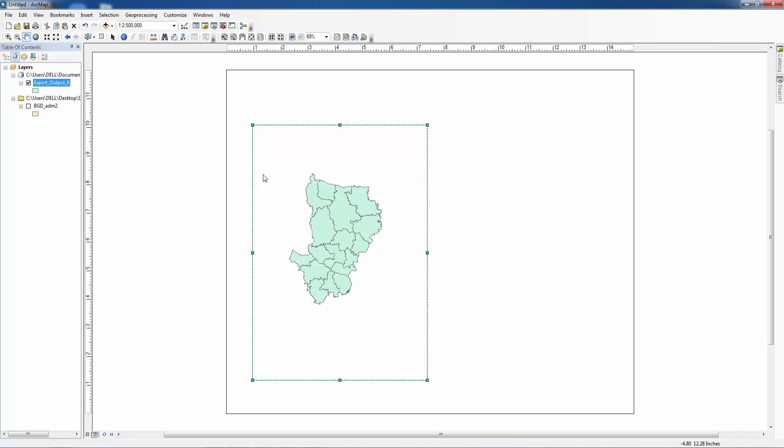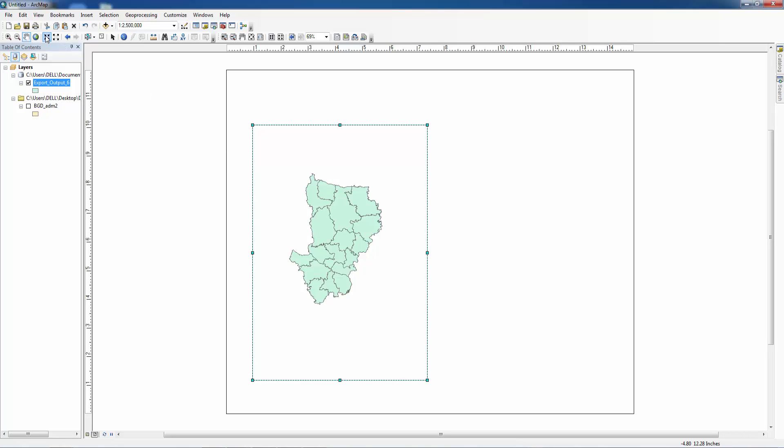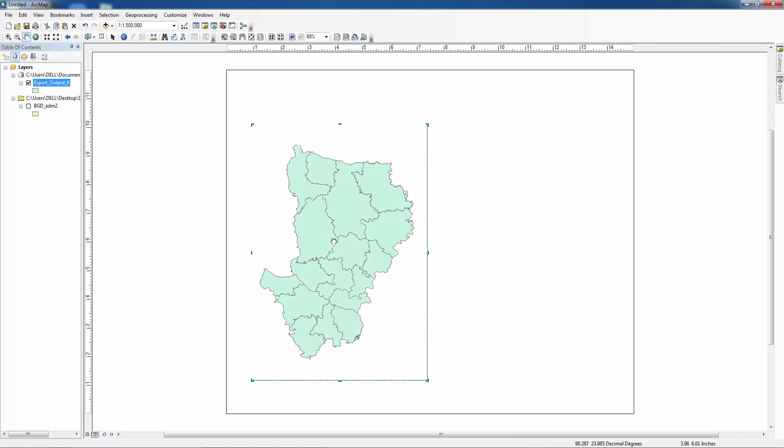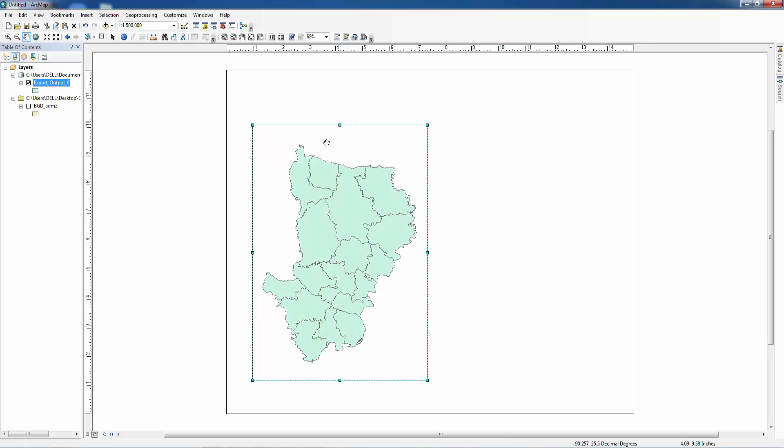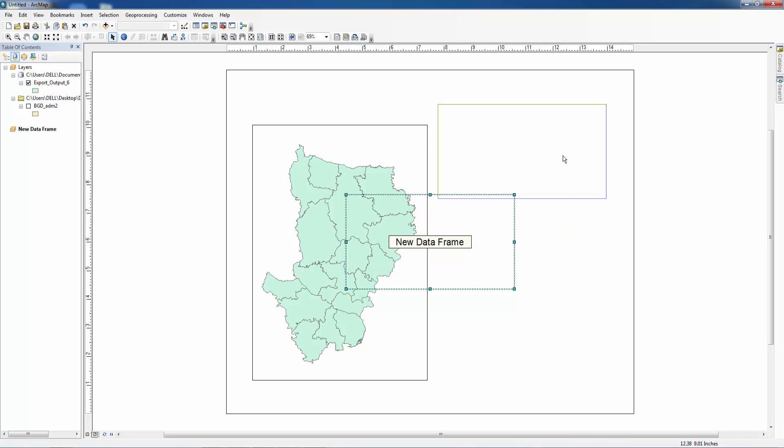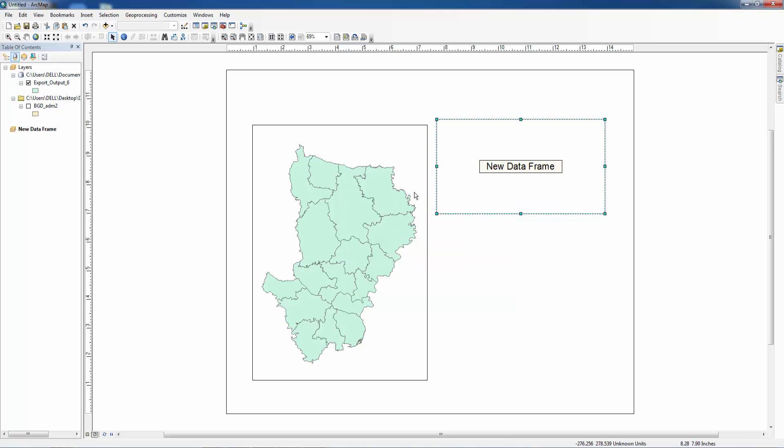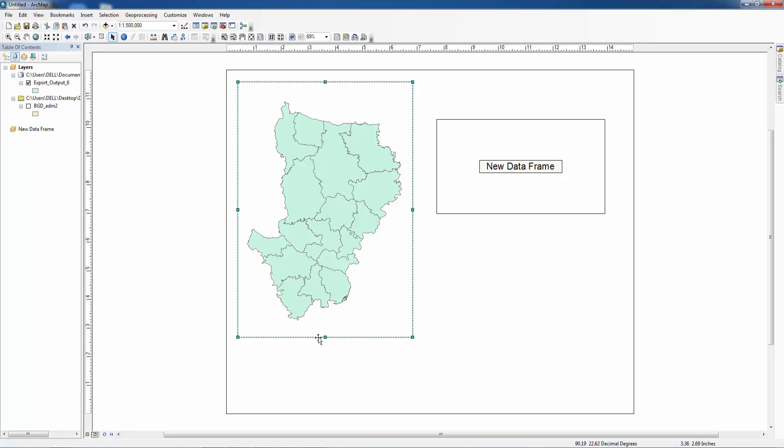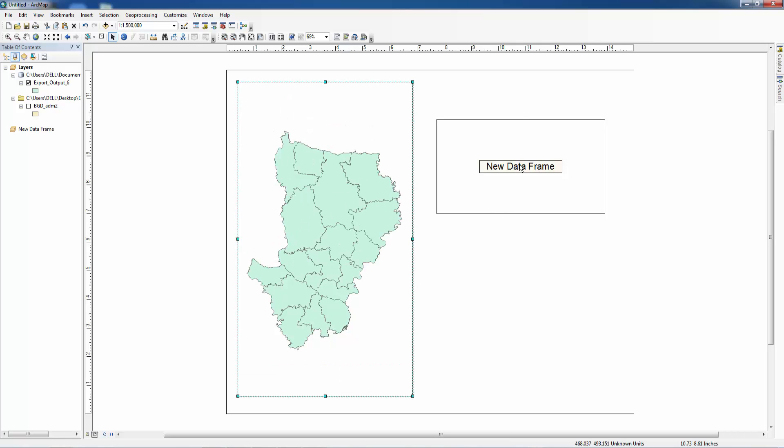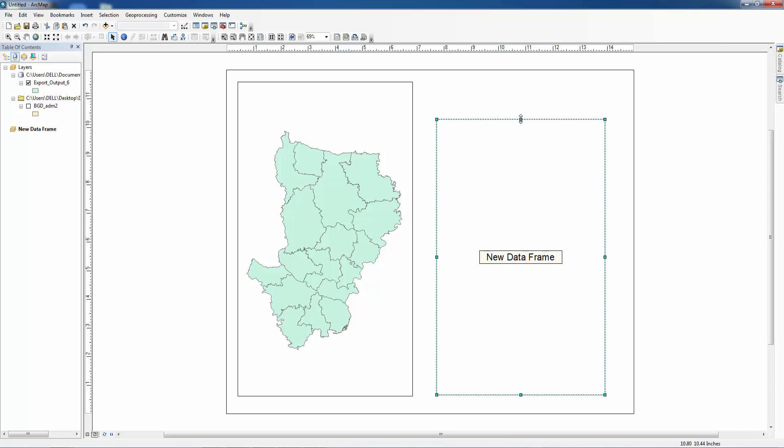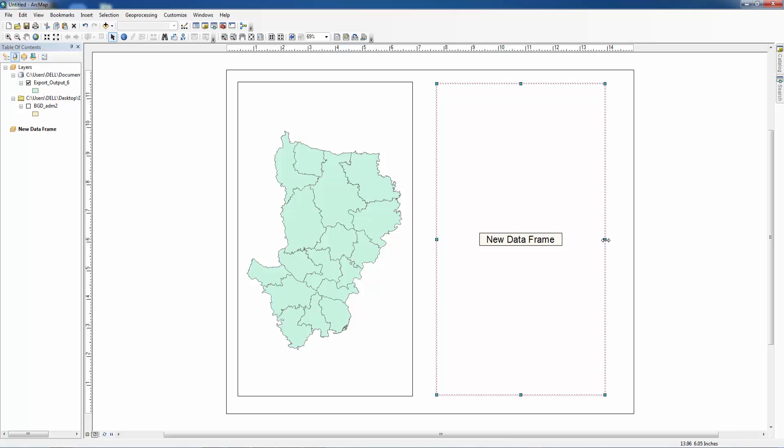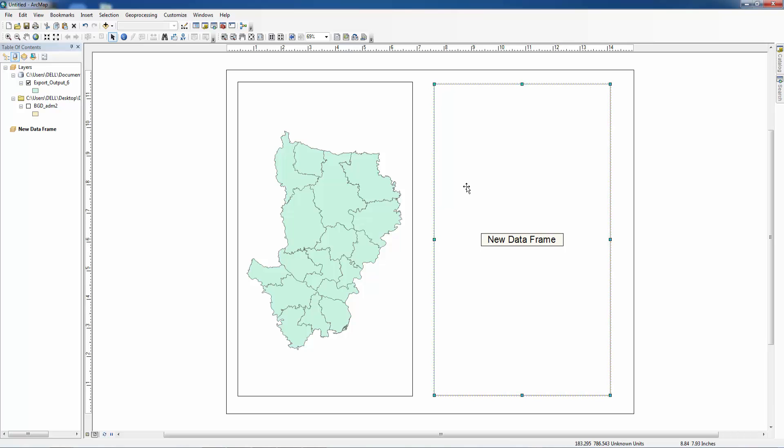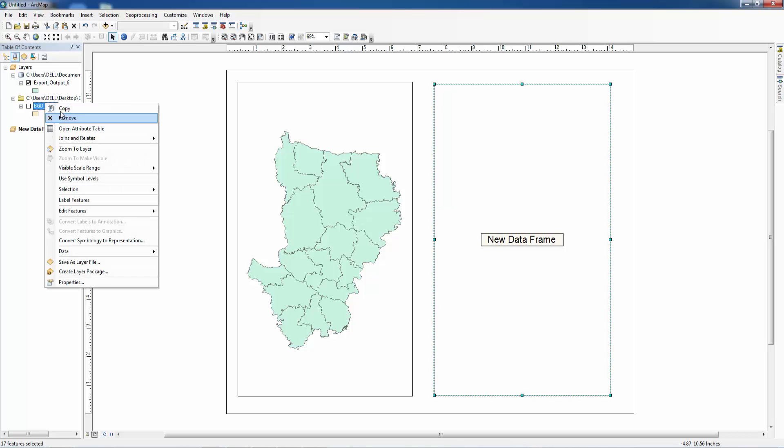In this map we want to enlarge it. You can enlarge it by clicking here. We already enlarged it. Now we want to add another data frame. We want to copy it and paste here.